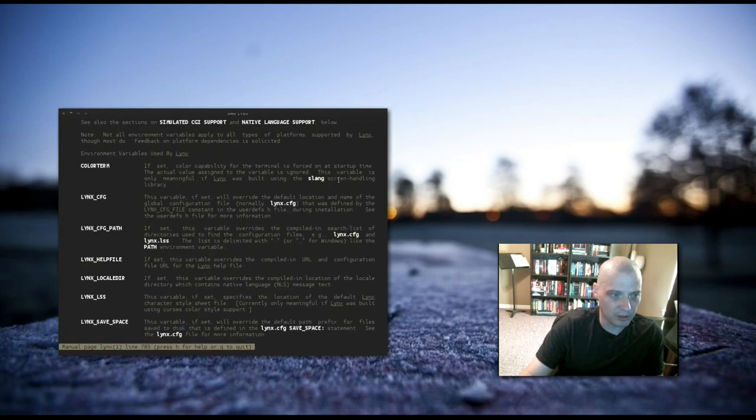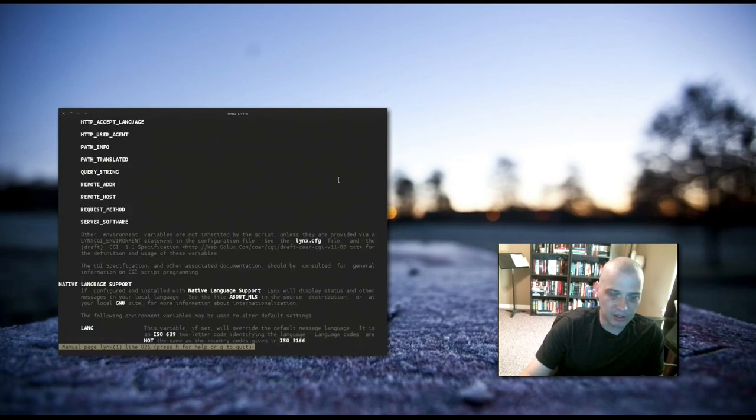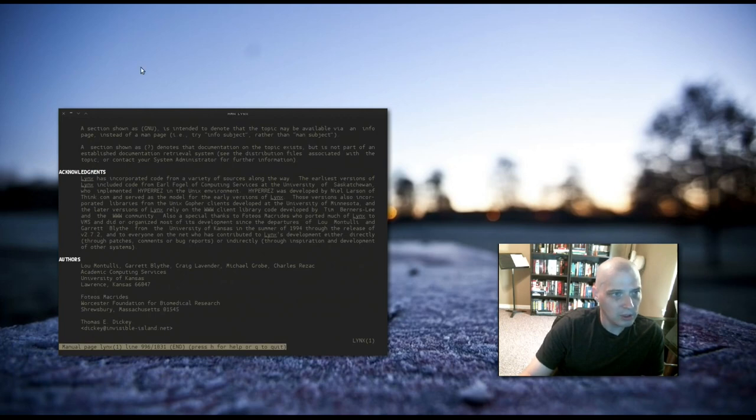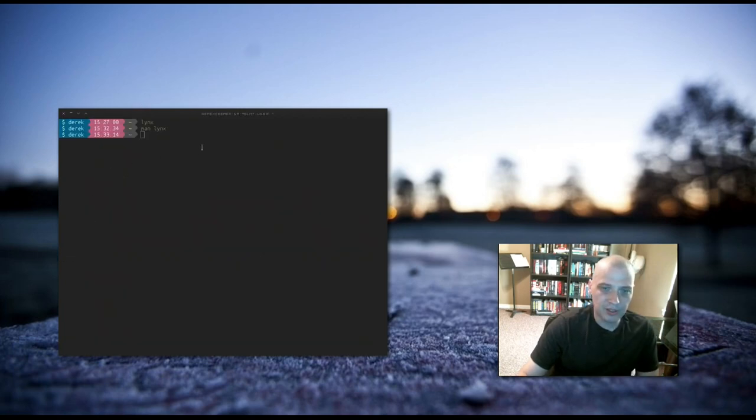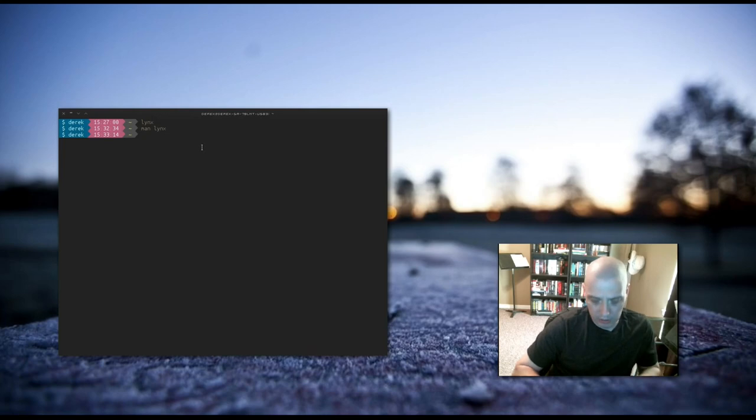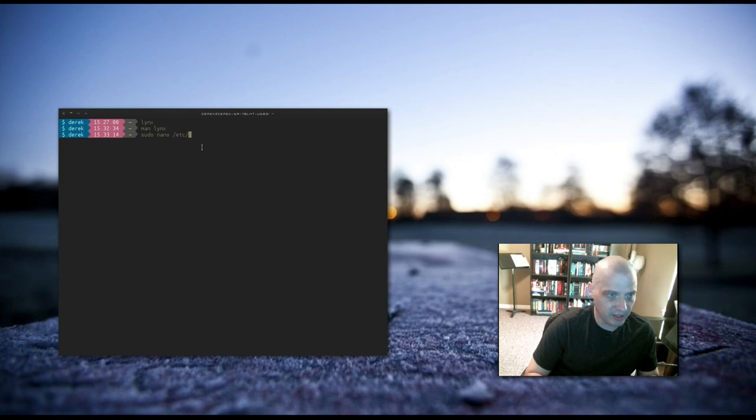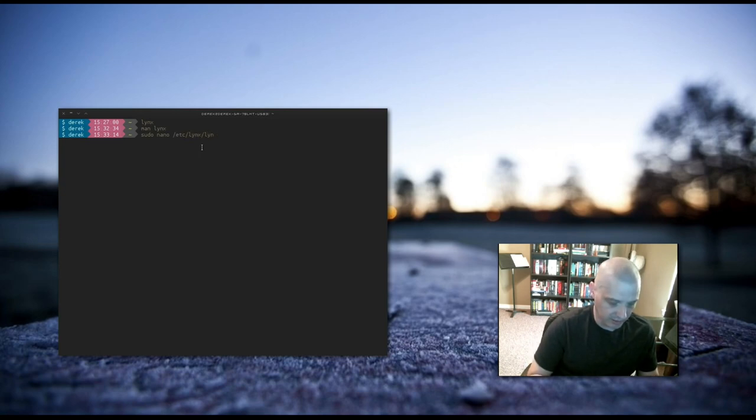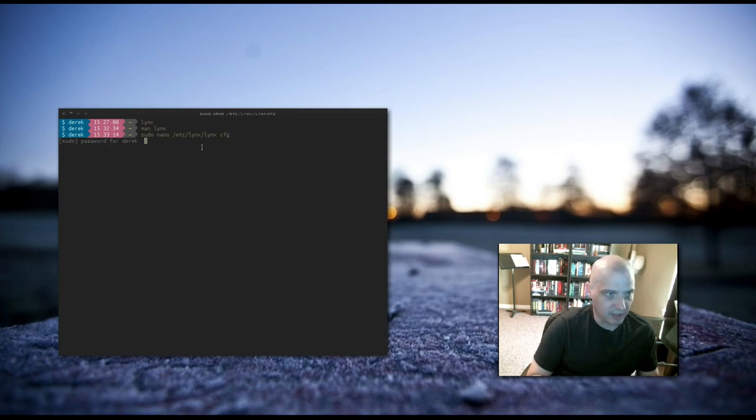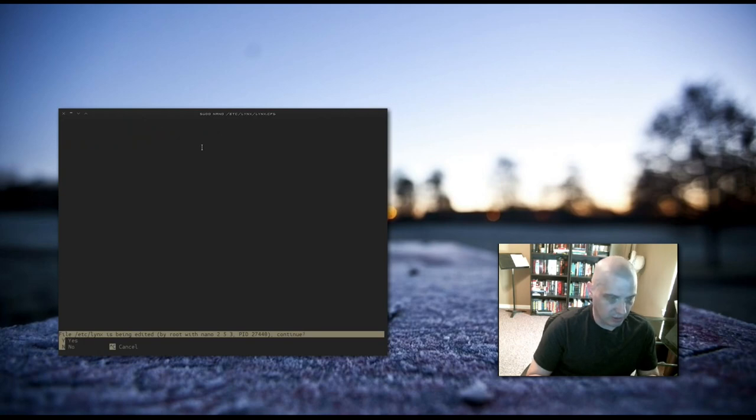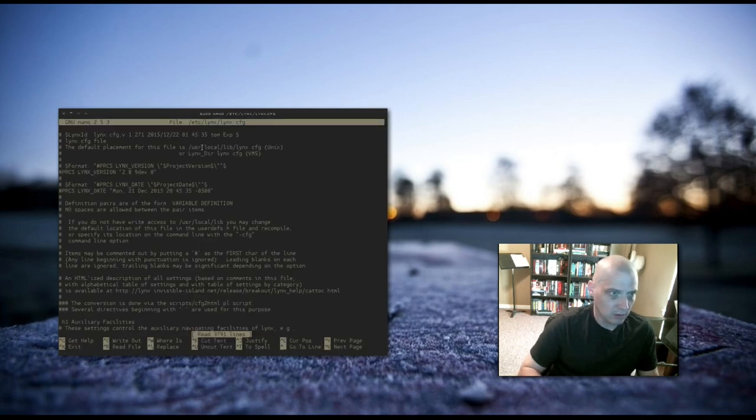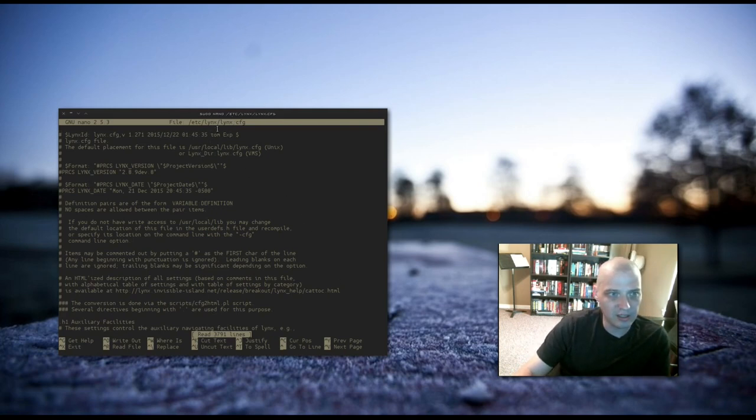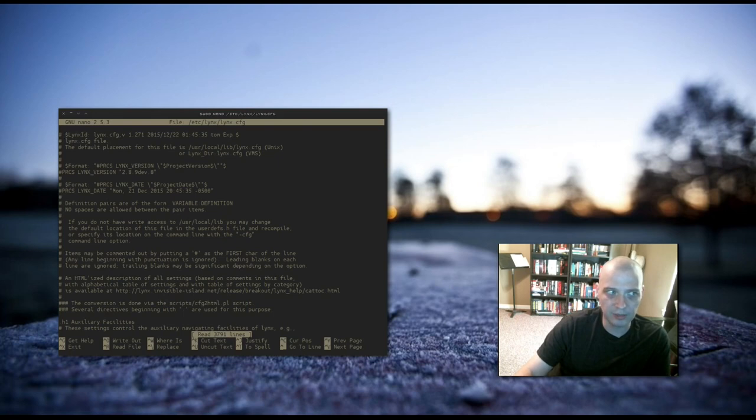Very large. A lot of configuration stuff shows you how to modify your Lynx config file. The Lynx config file is found in /etc/lynx/lynx.cfg, I believe. Let me launch this in nano. Oh, that is the right file. So, yes, /etc/lynx/lynx.cfg.